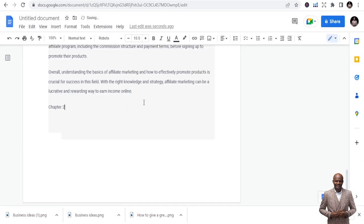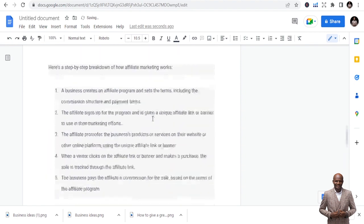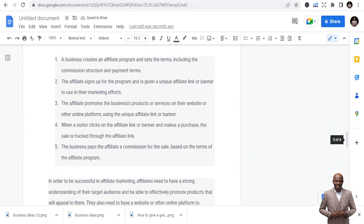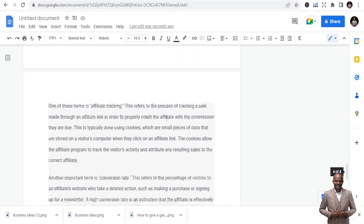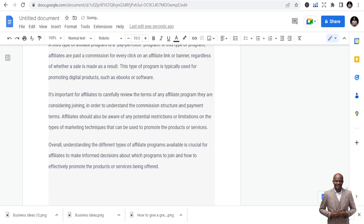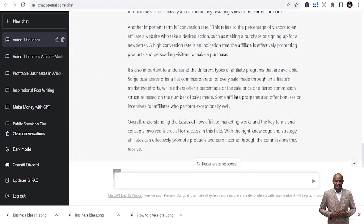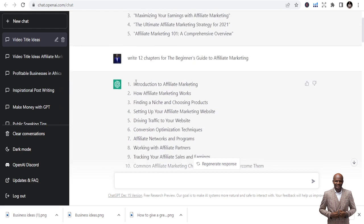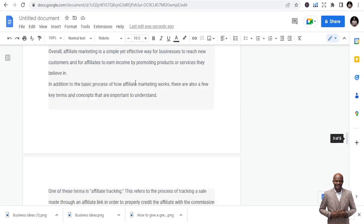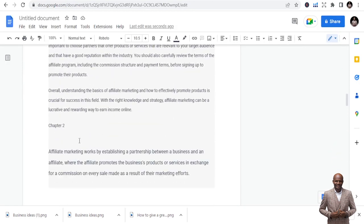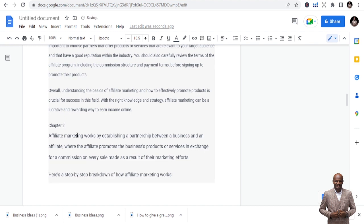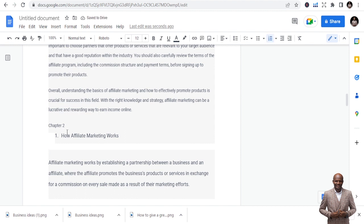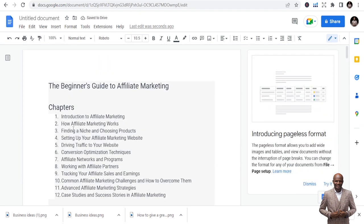Make sure you copy all the content for each chapter. Then pick the chapter title — for example, 'How Affiliate Marketing Works' — and label it clearly in your document. Do this for all twelve chapters. Once you've done that for all the chapters, you format your book, add a table of contents, expand on sections as needed, and do whatever you want with the formatting.